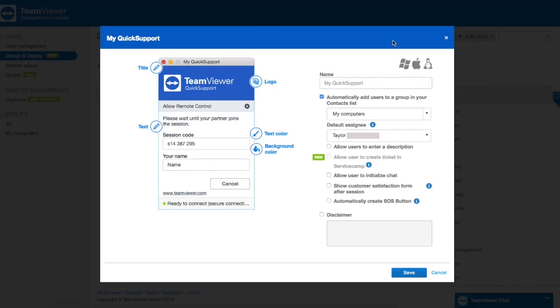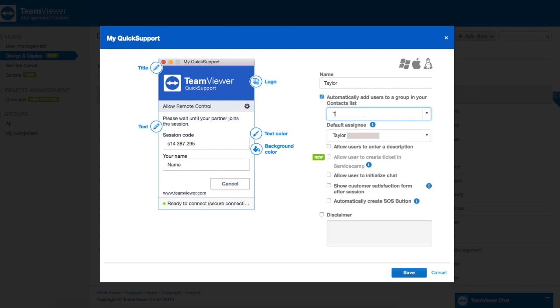Within this area we're going to do a little bit of customization. Under name you're going to put your first name. You're also going to delete the area that says my computers and put your name as well as the word computers. So I'm going to put Taylor's computer. Then you're going to check these three boxes and press save.